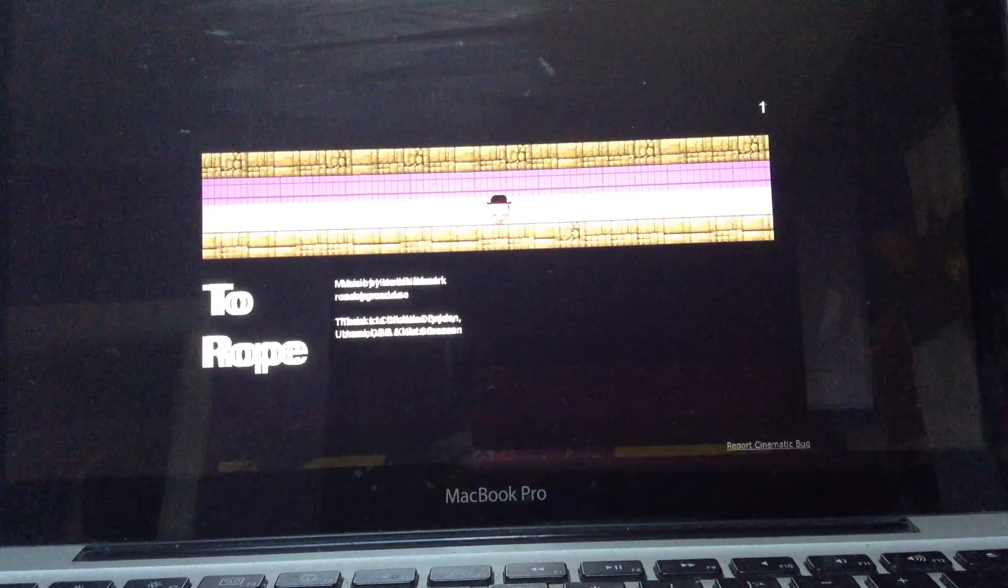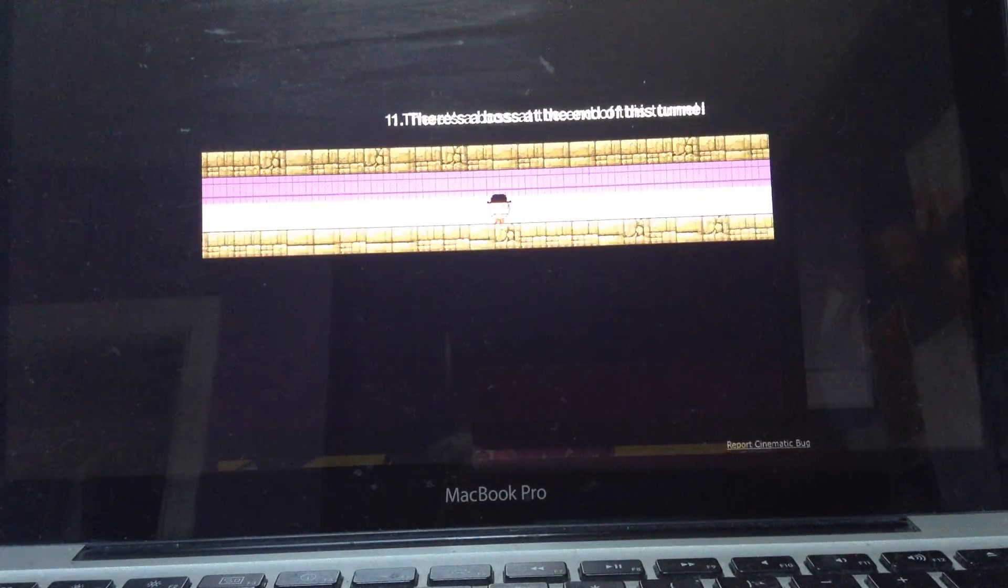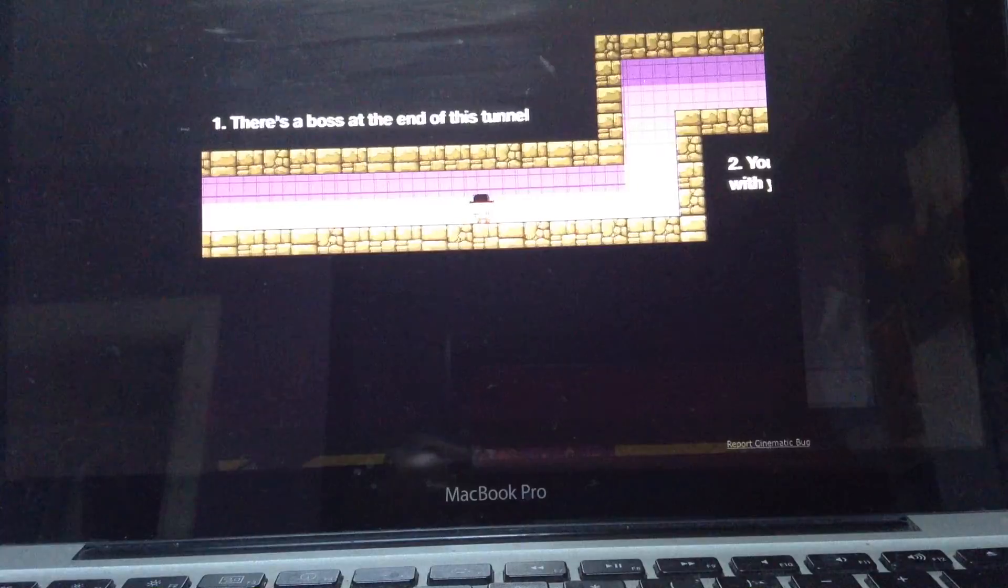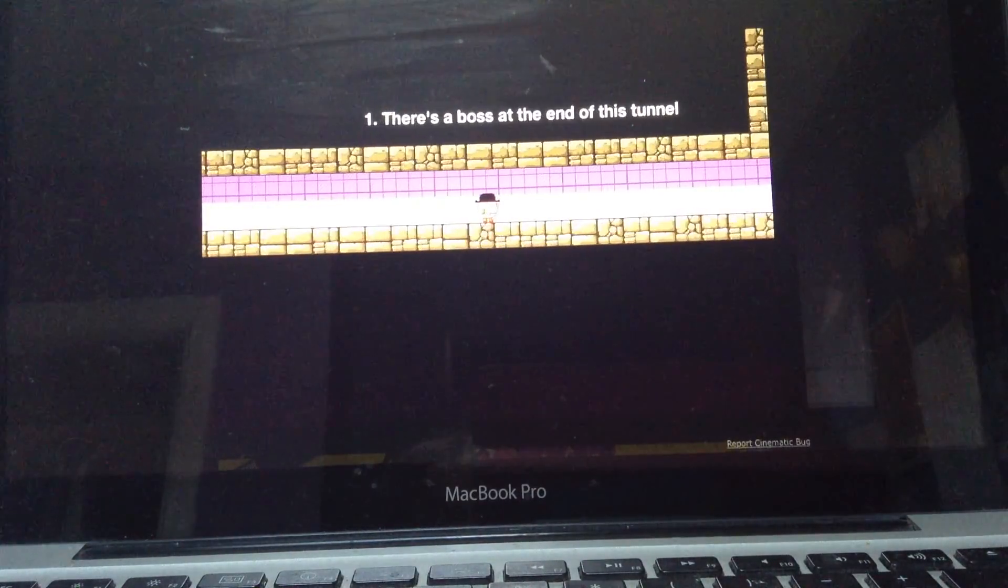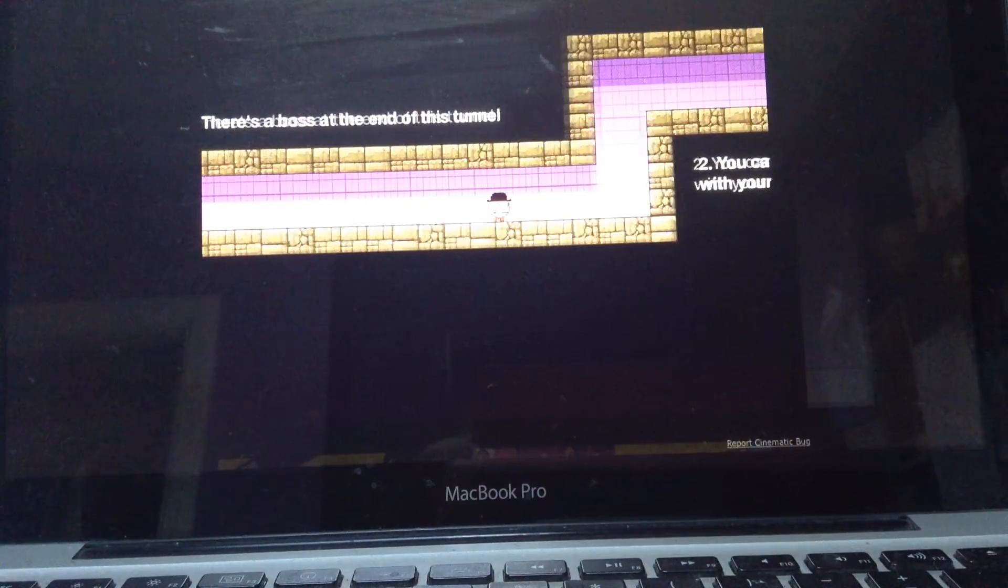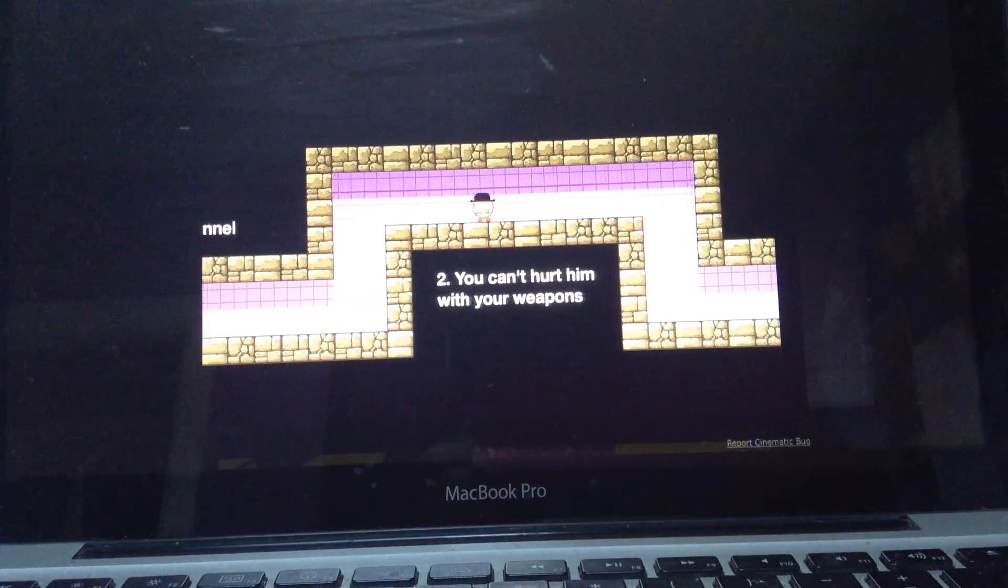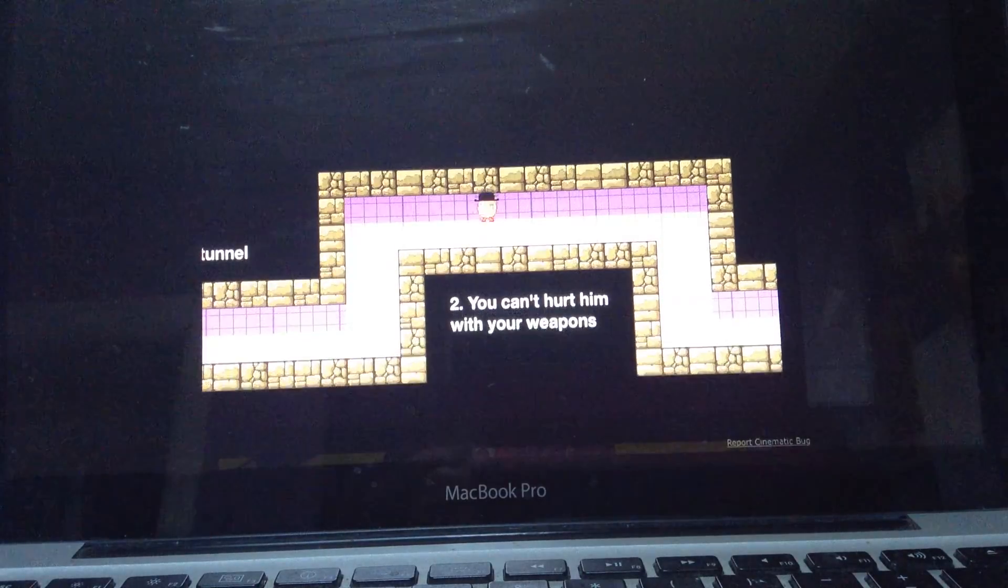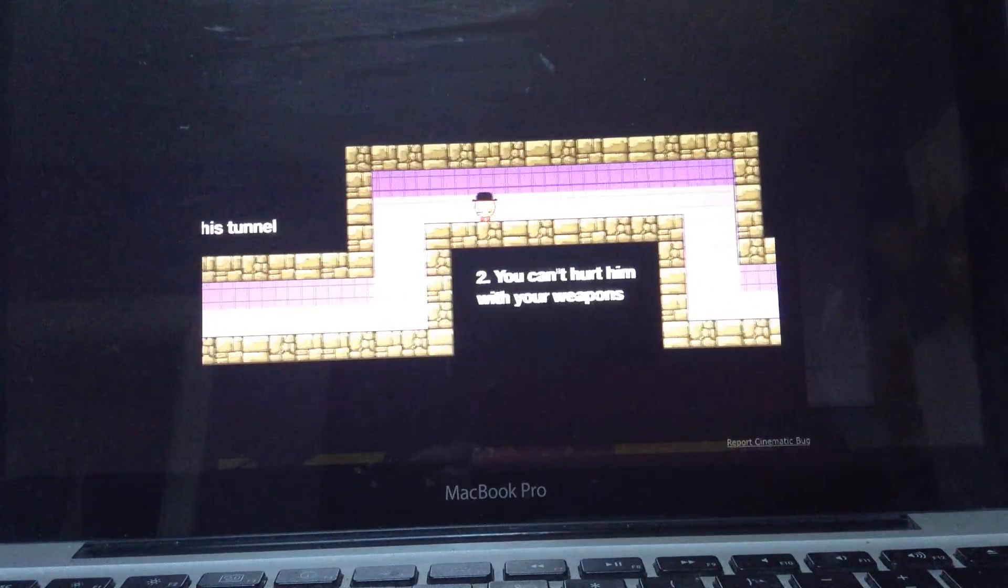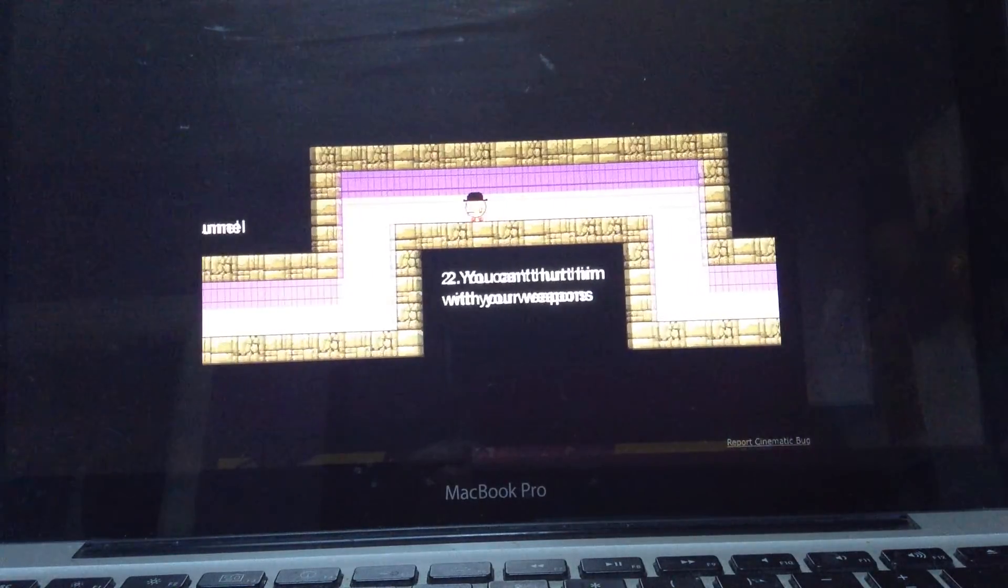So this game has some pretty nice music. Sorry the lighting is not very good. You can see that guy with the top hat is me. And so there's a boss at the end of this tunnel. We're going to face him. The quest for the diamond block or diamond block quest is going to actually come out next week.